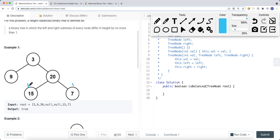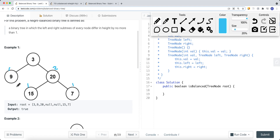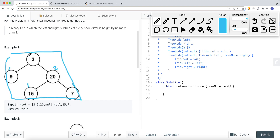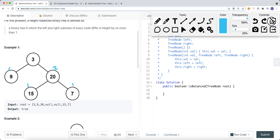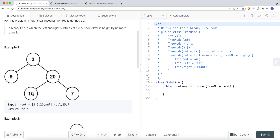This subtree is balanced and has a height of two. This subtree has a height of one. The left subtree height is one and the right subtree height is two, so the difference between those two is no bigger than one. Therefore, this entire subtree is balanced, and we return true.